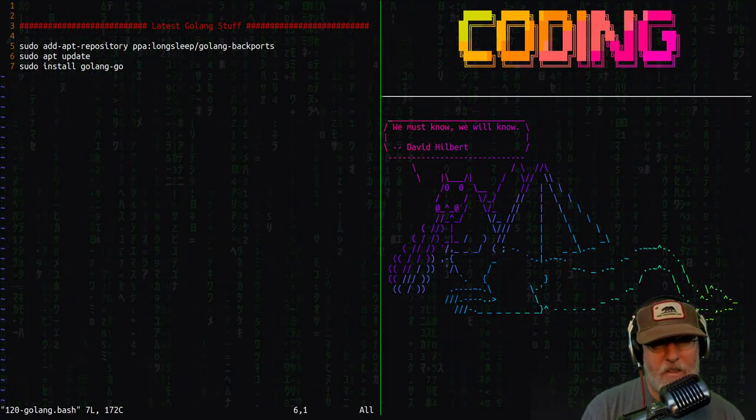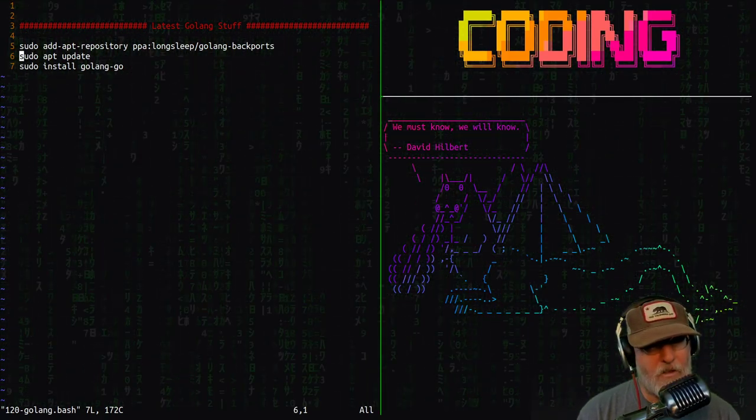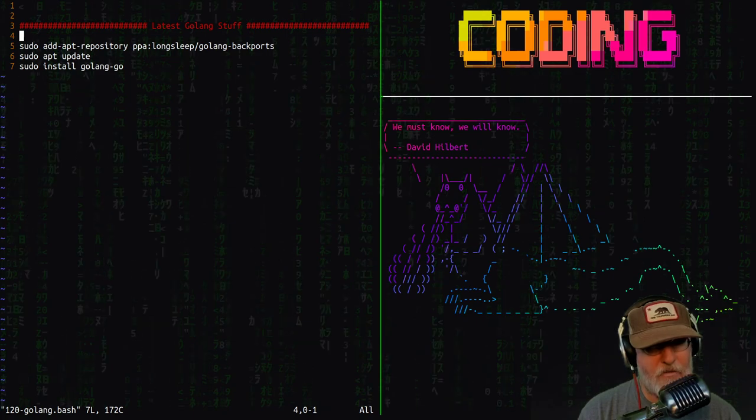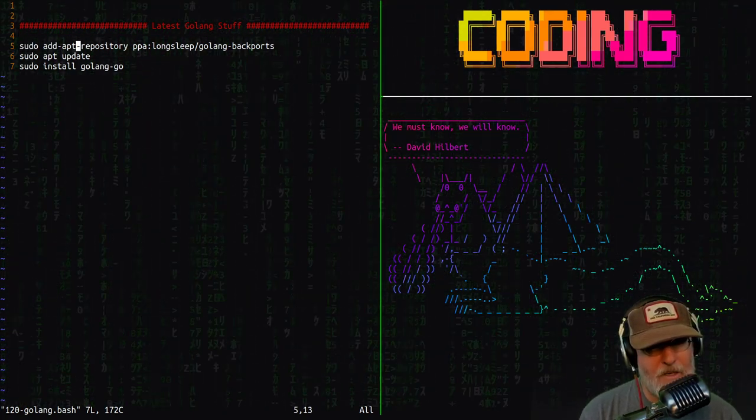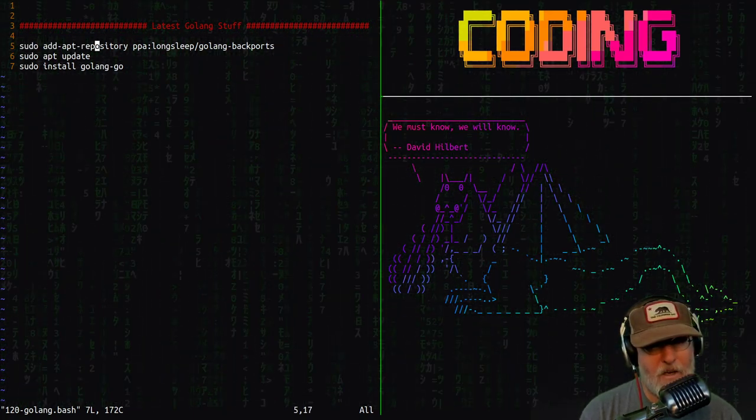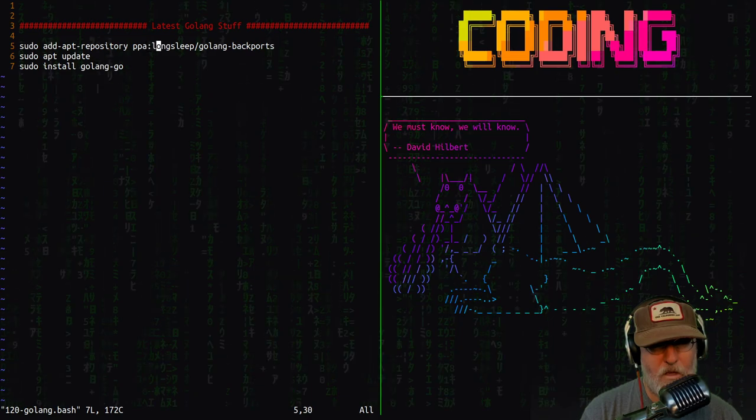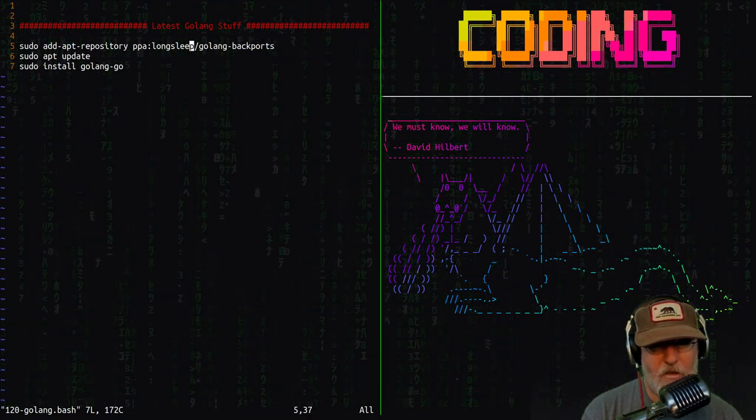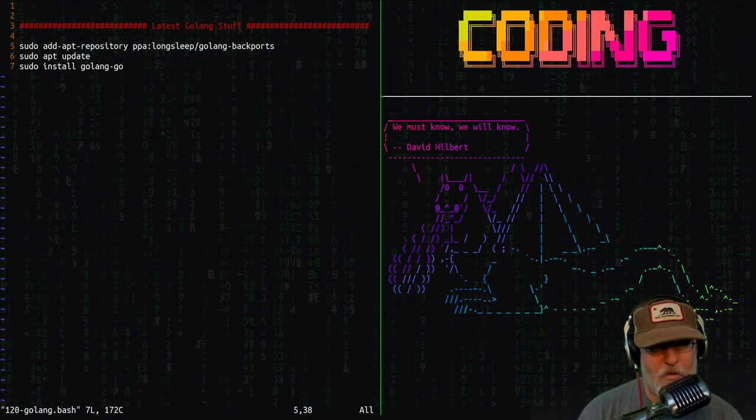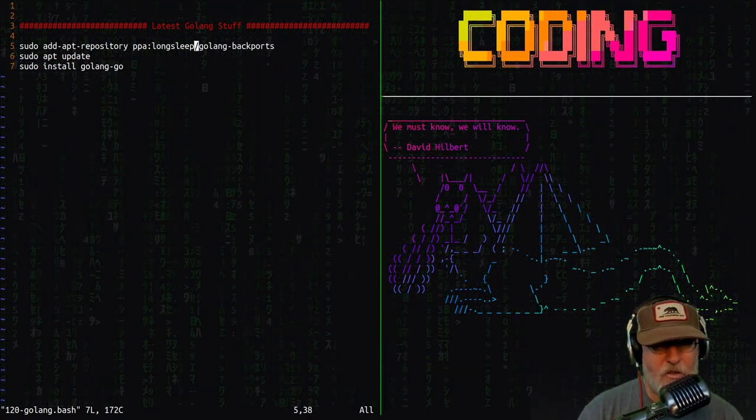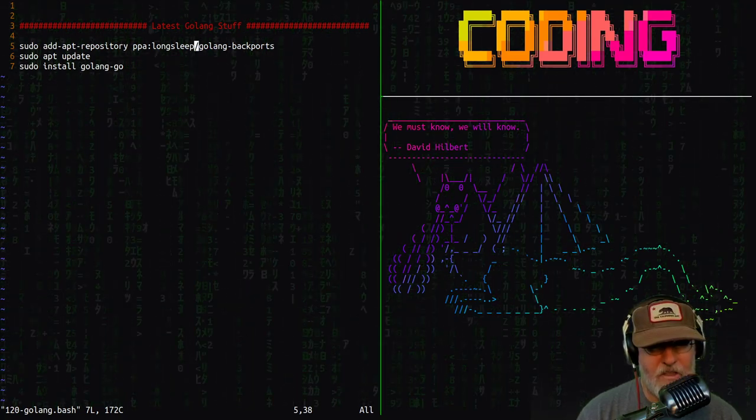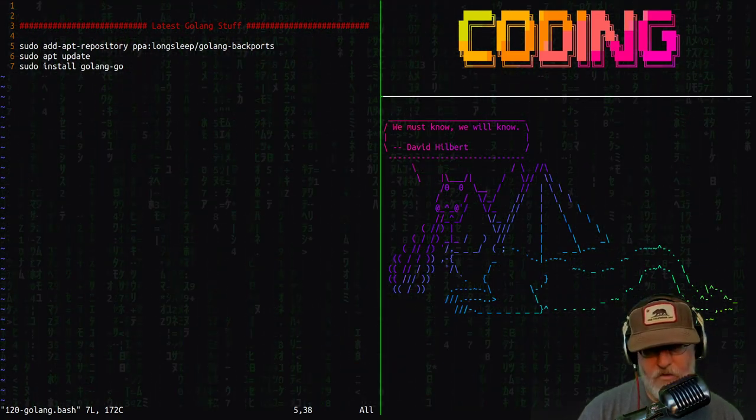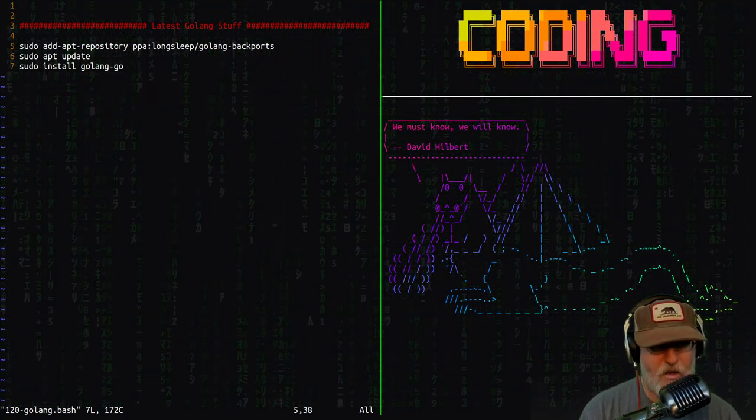Where do you get the latest Golang stuff? Well, here's how. So you need to add the apt repository for longsleep slash golang dash backports. Of course, you always need to update after that, and then you can do your sudo install golang dash go.